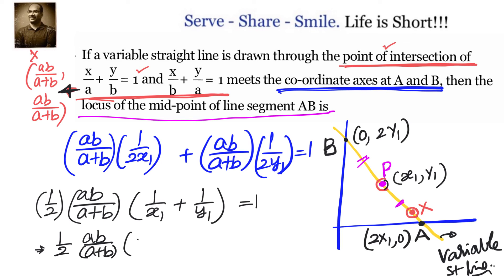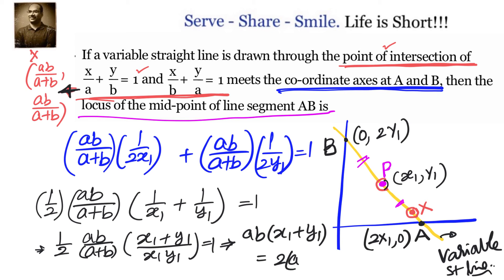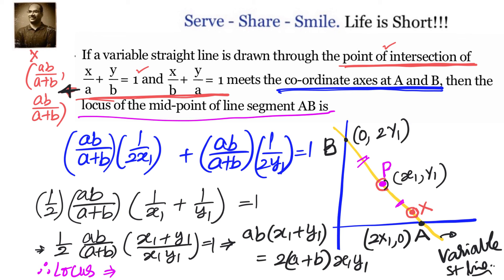This is the condition that must be satisfied, and since (x₁, y₁) is a point on the locus, we replace x₁ and y₁ with x and y to get the equation of the curve. The locus of the midpoint of line segment AB is: ab(x + y) = 2(a + b)xy.